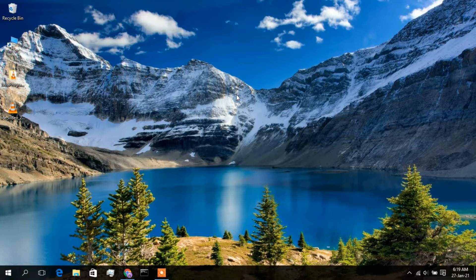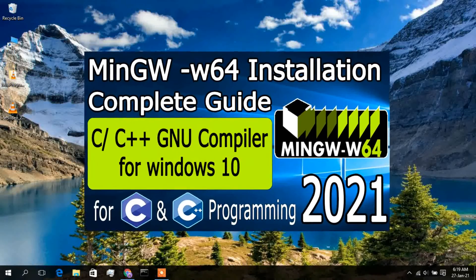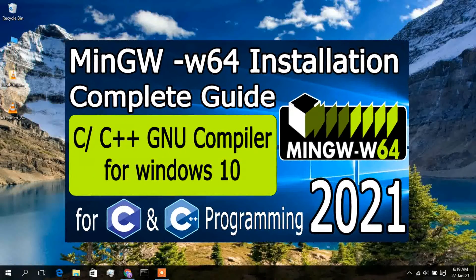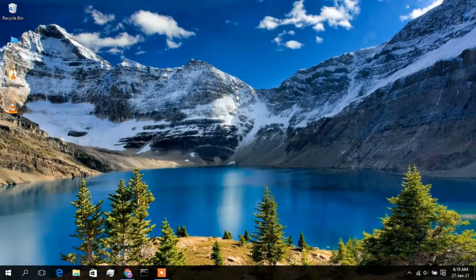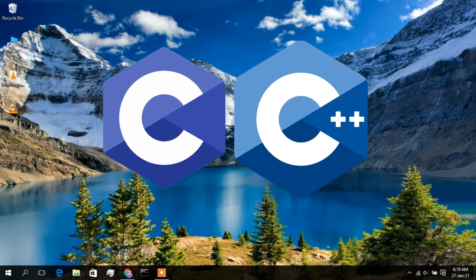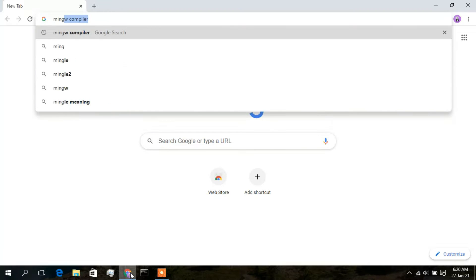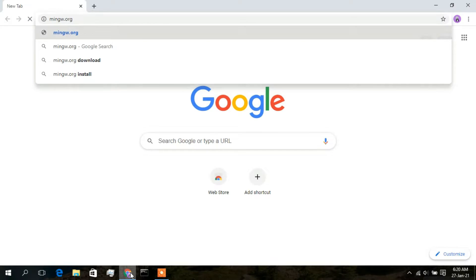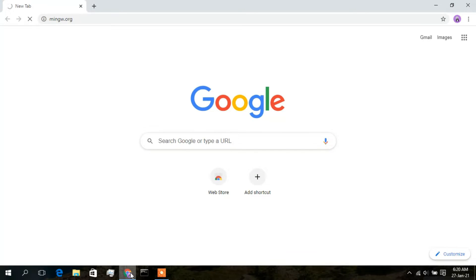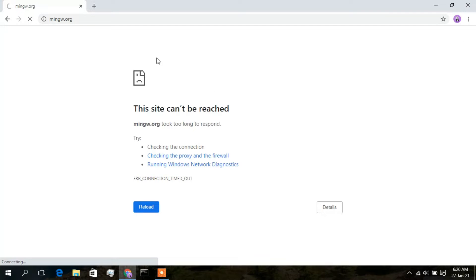Hello everyone, welcome to my channel. Today I'll be showing you how to install the MinGW compiler on a Windows 10 operating system. MinGW is a very popular compiler for C and C++ programs. Recently, the mingw.org website is not opening, so in this video I'll be showing you a new way to download the MinGW compiler.